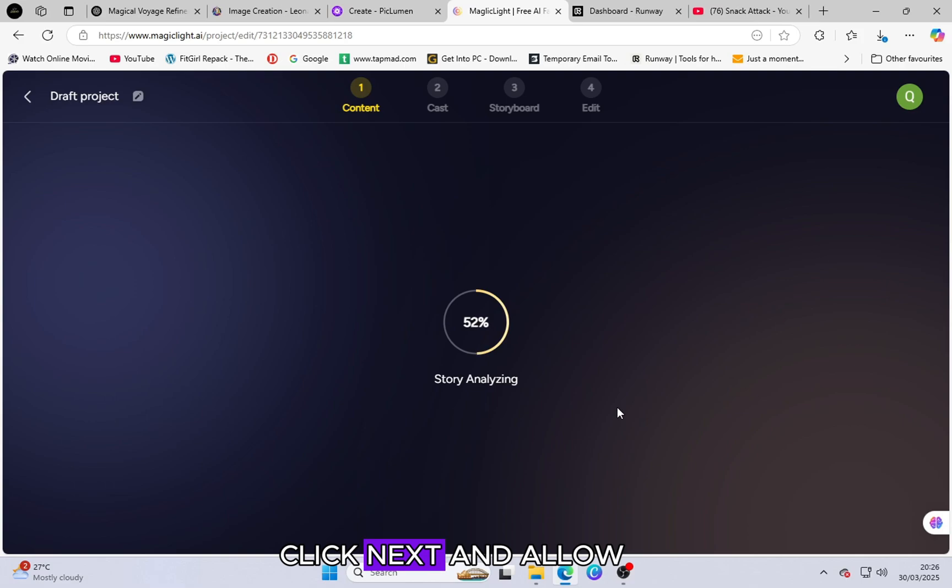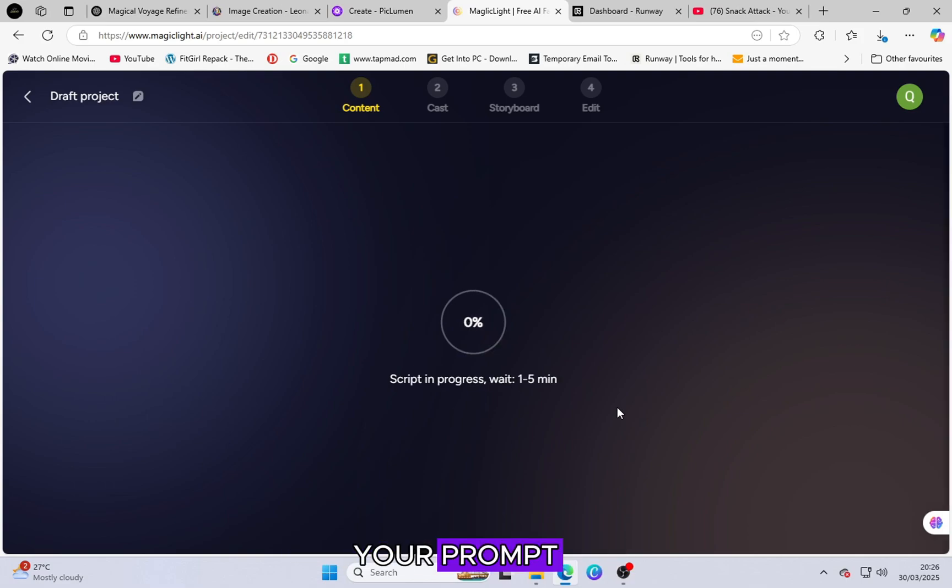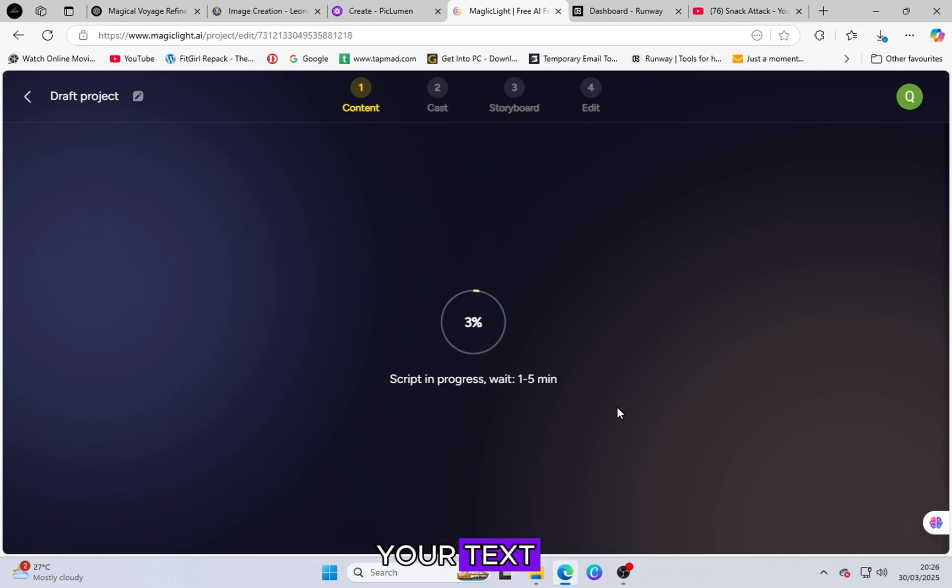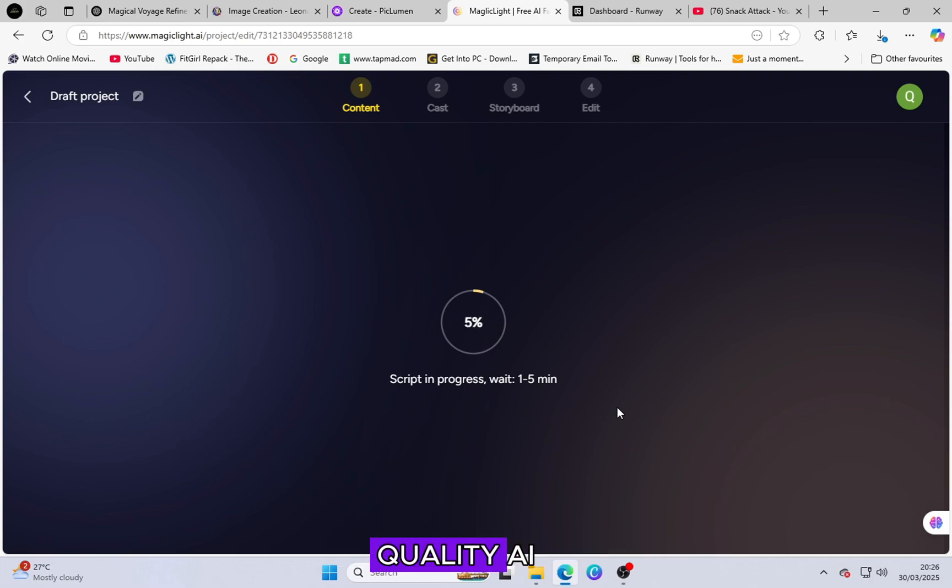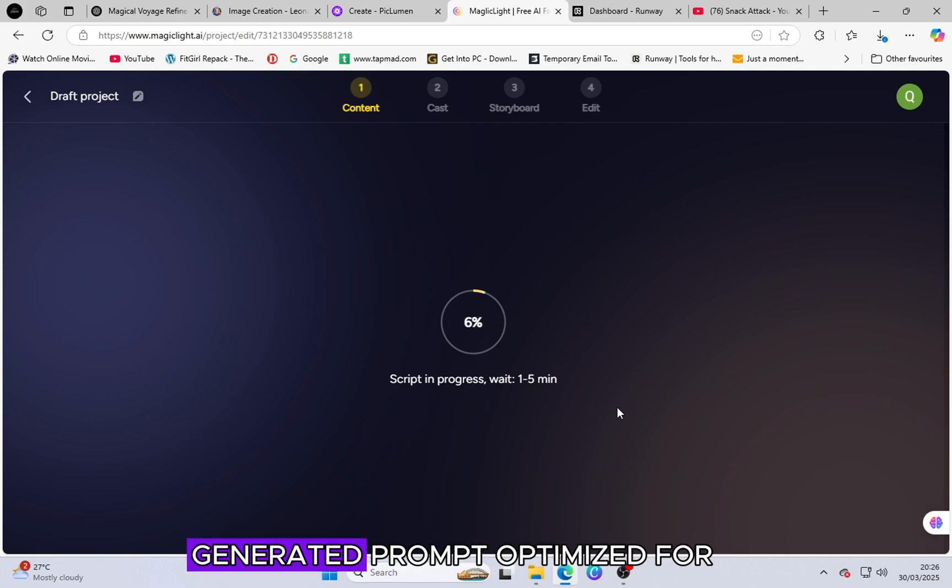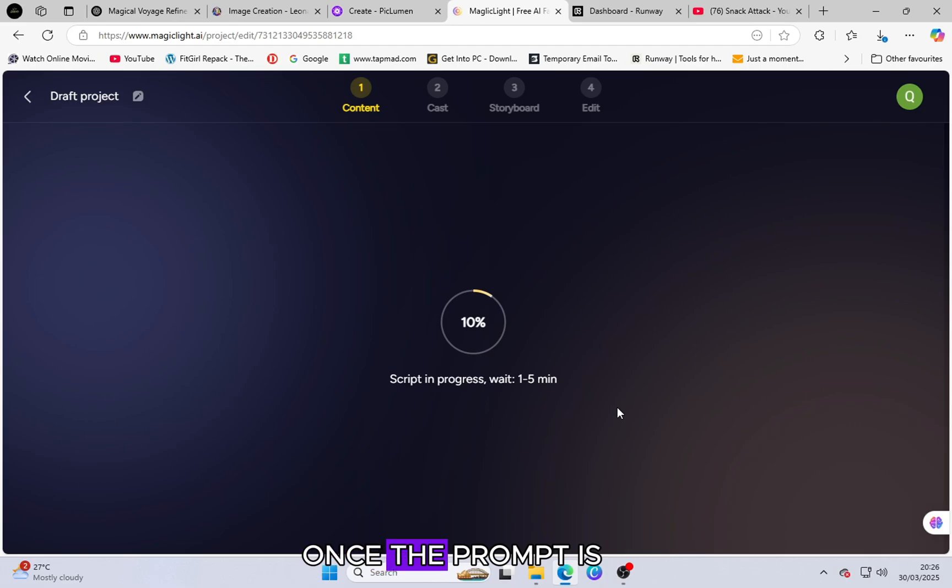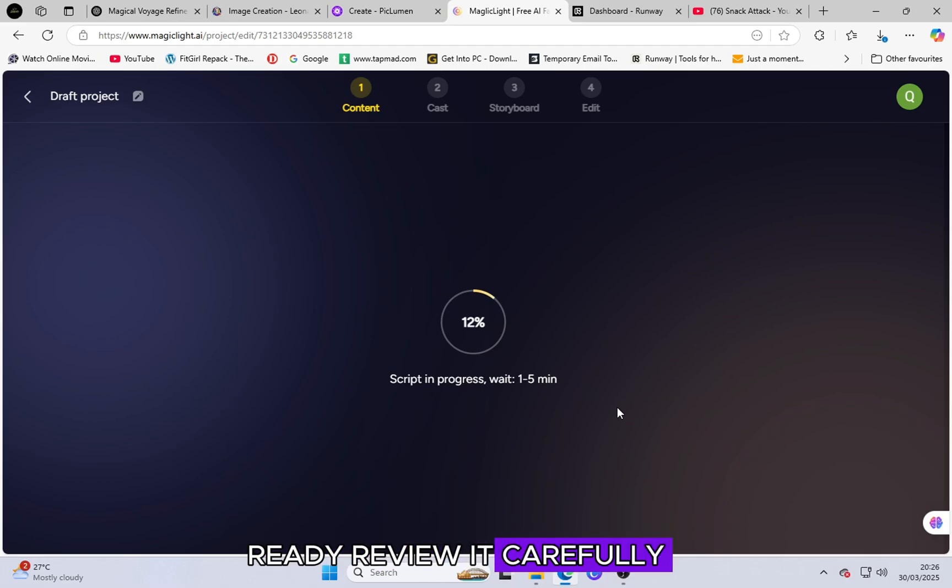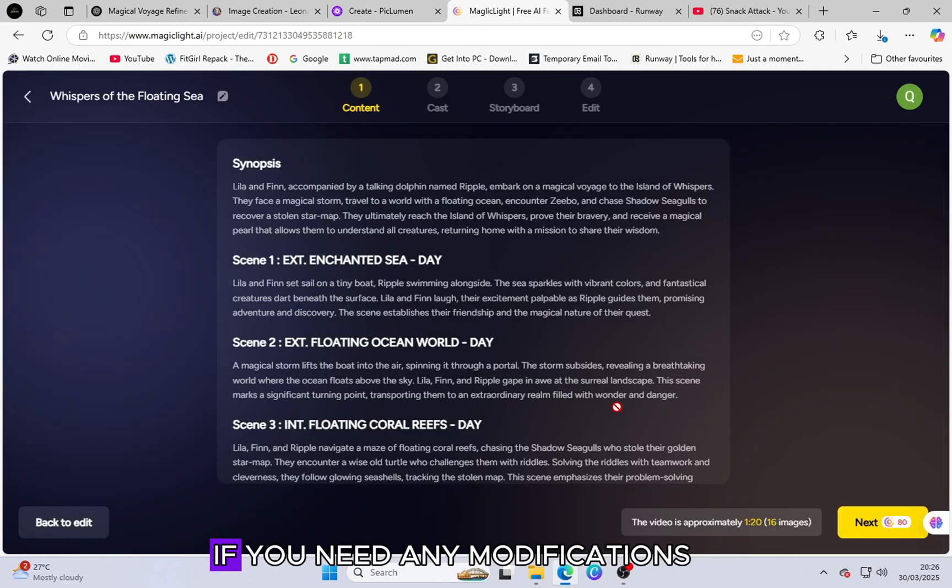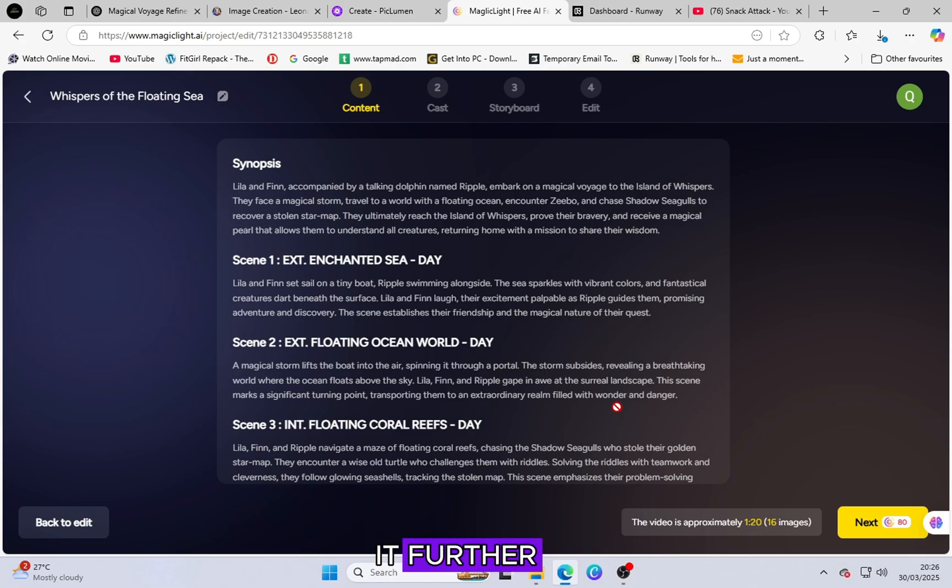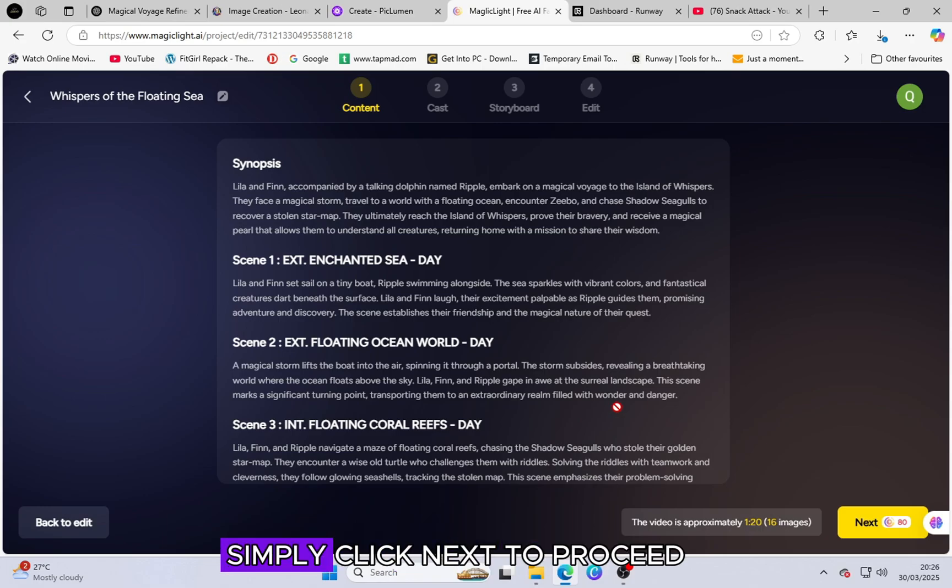Set the video duration to one minute, which is sufficient to generate character images using the free credits. Click Next and allow the tool to analyze your prompt. It will automatically enhance your text and generate a high-quality AI-generated prompt optimized for the tool's capabilities. Once the prompt is ready, review it carefully. If you need any modifications, click Edit to refine it further. If you are satisfied, simply click Next to proceed.